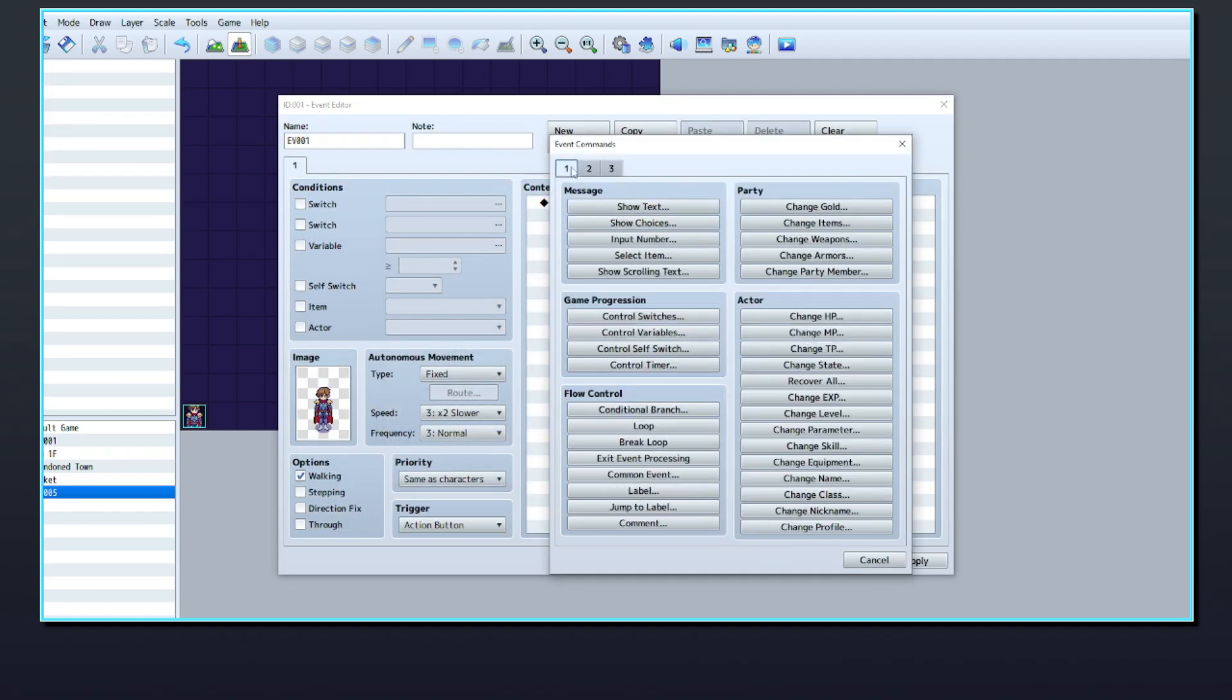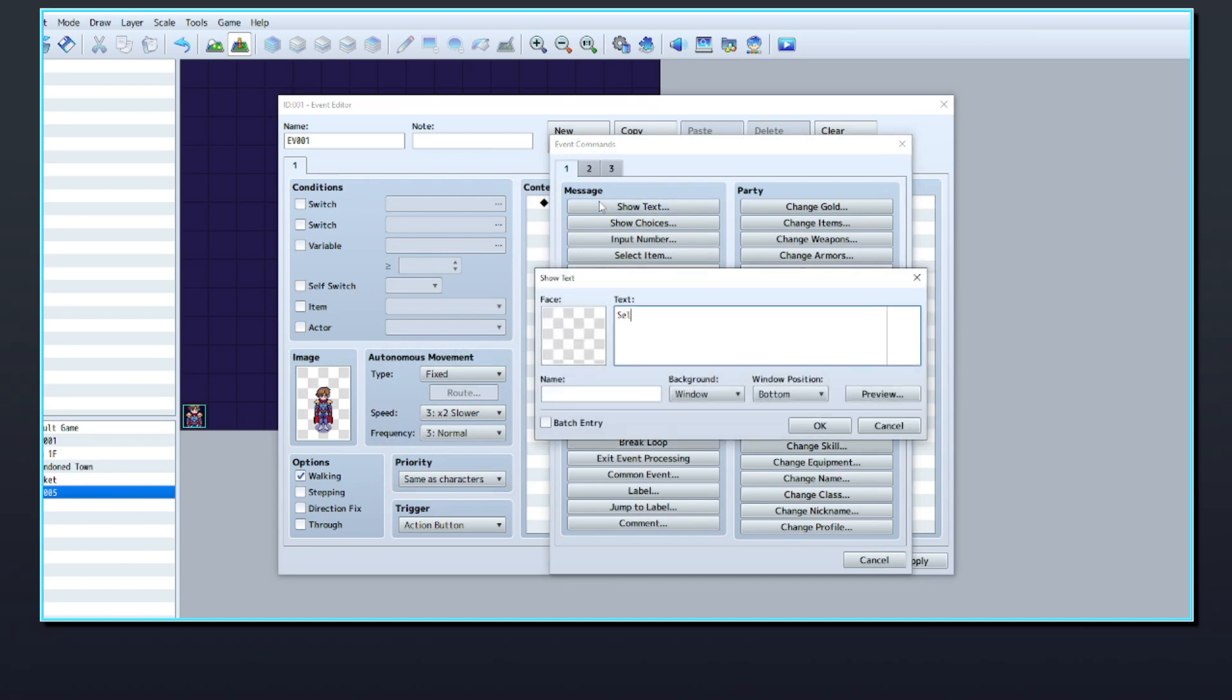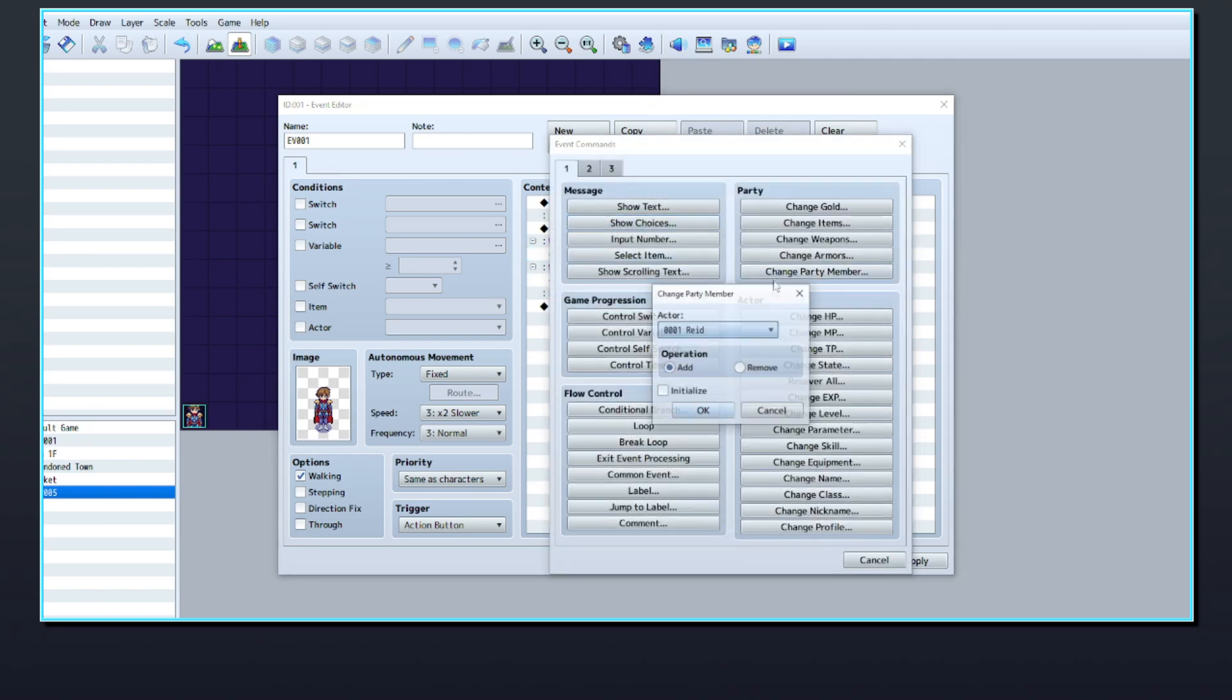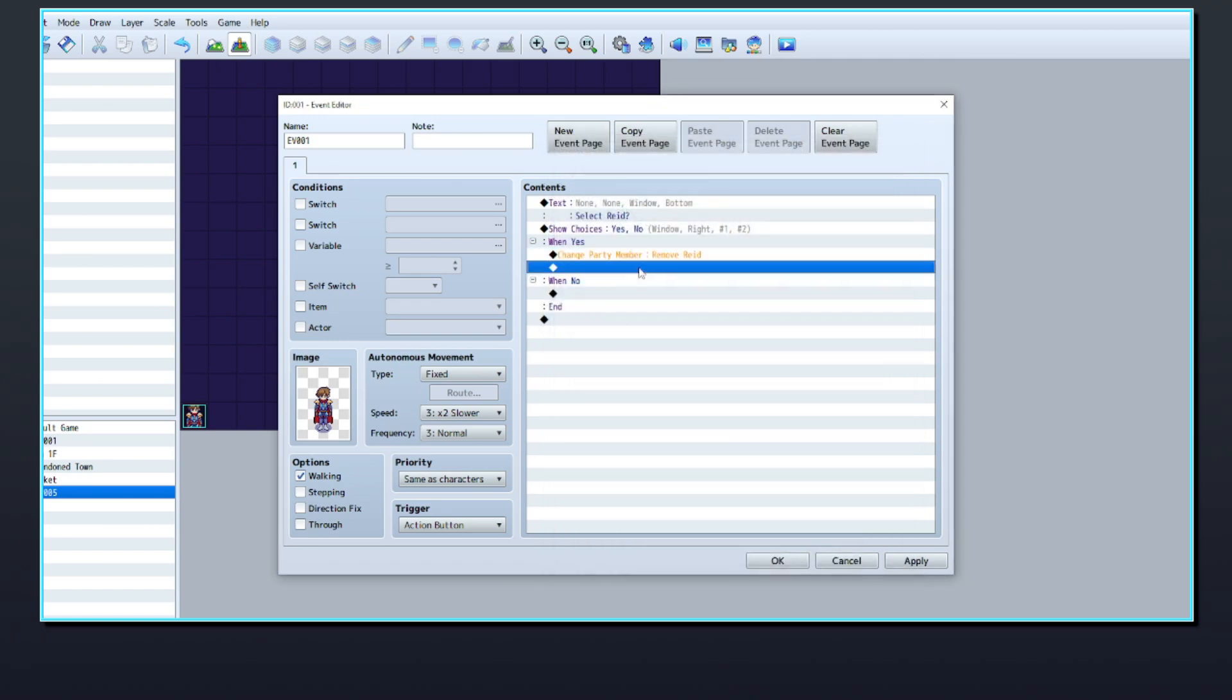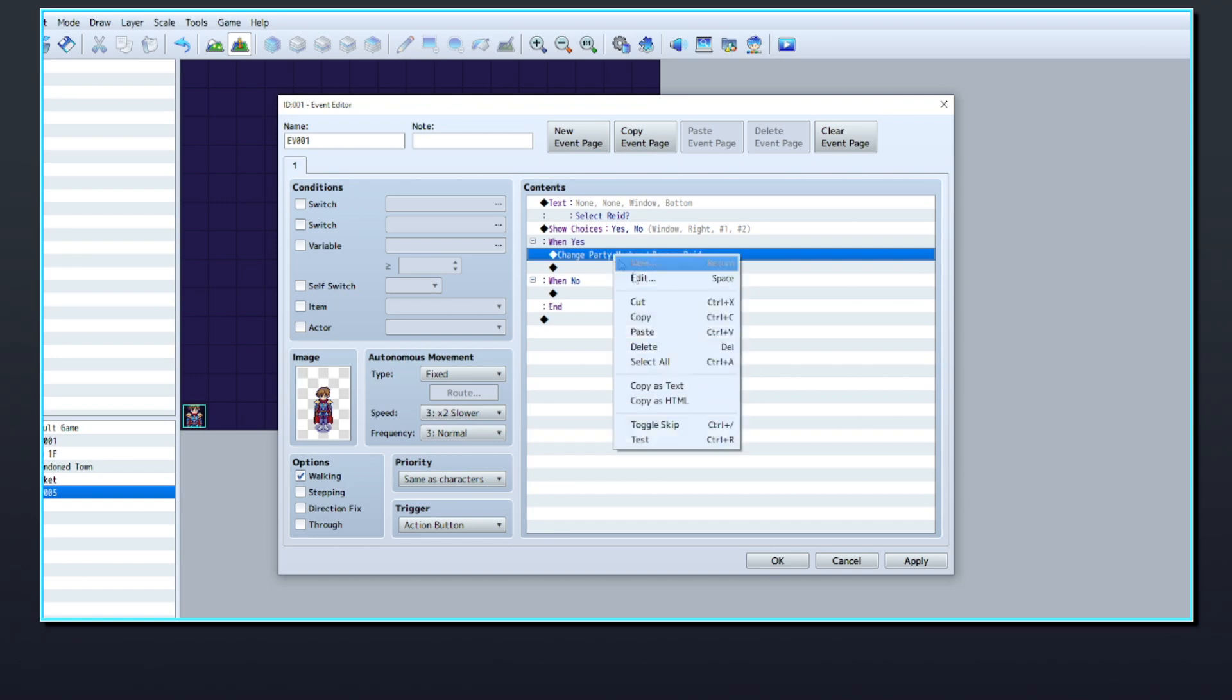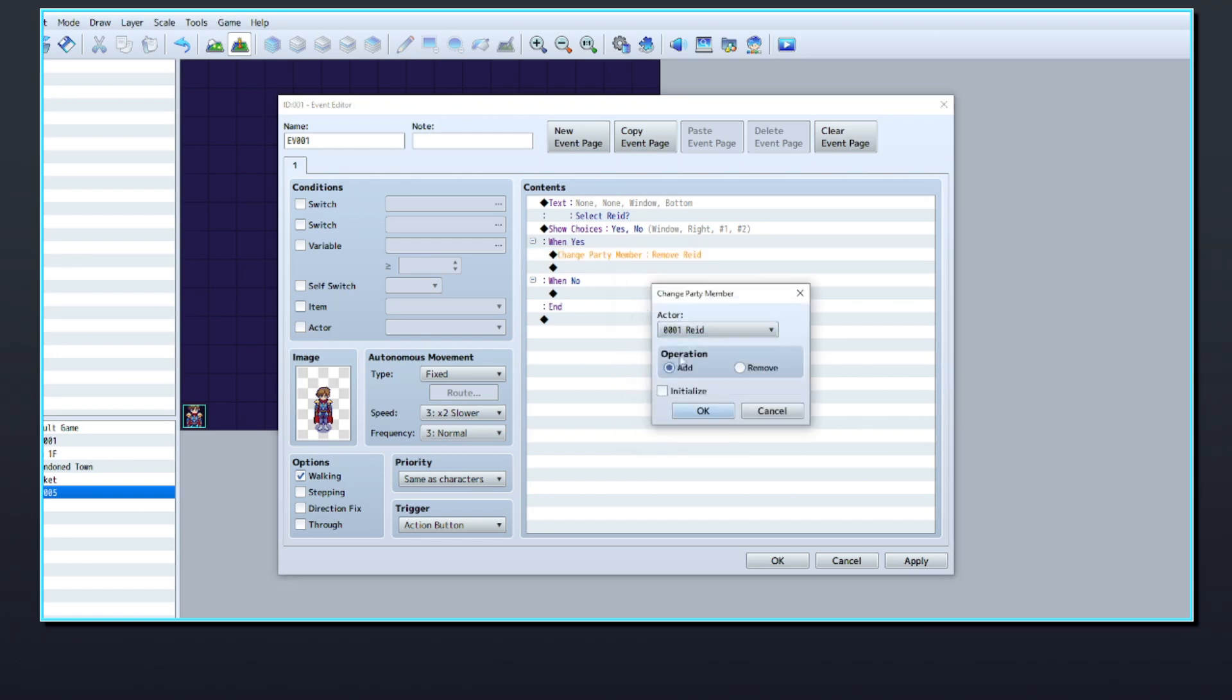Create the event for the character you want the player to be able to choose. In the event commands, you could make a Show Choice to ask the player to confirm that they want to select that character. If they choose Yes, add that actor to the party and remove the old party member.